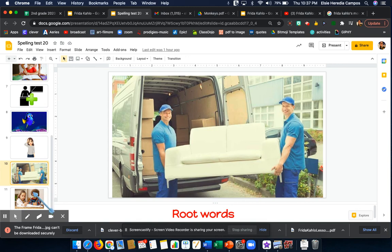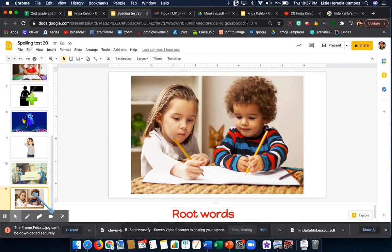And our last word for today. Word number 10 is work. Work. I helped my brother complete his work. Work.